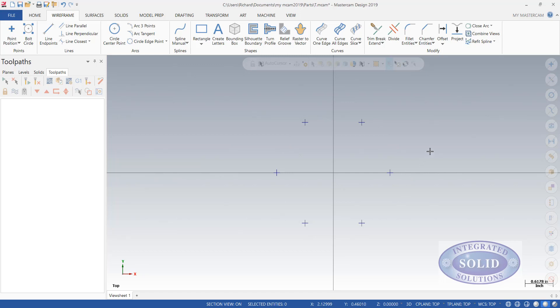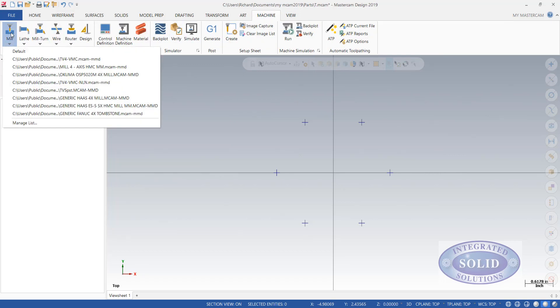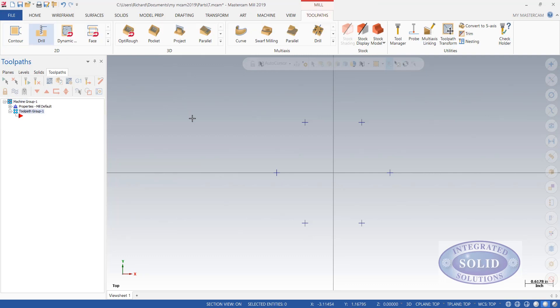The next thing we need to do, like in all other machining operations, is select a machine. In this case, we're going to use a milling machine. And I'm going to select the Mastercam default, which creates our tooling group.